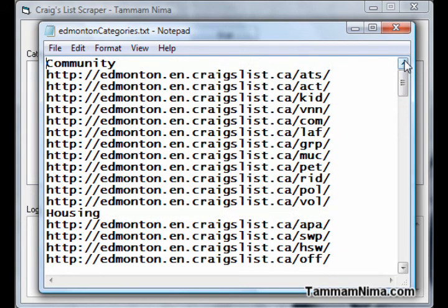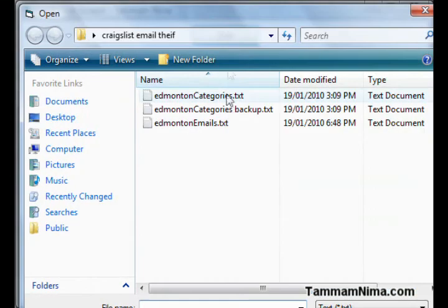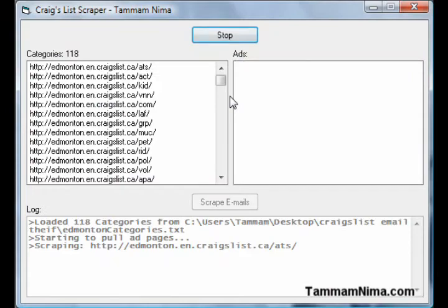If you want to target everyone in a certain group — for example, my dad has an oil painting website, and if I want to market to that group, I can pick out the artists category from every city in North America and pull all of their emails. But for now, this is what I'm going to use.